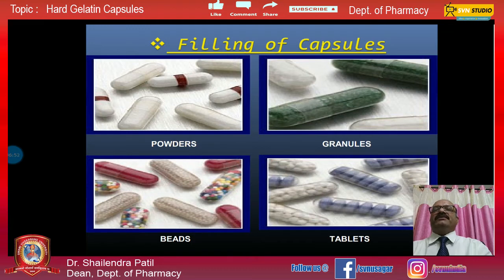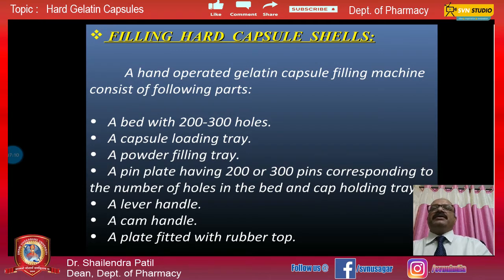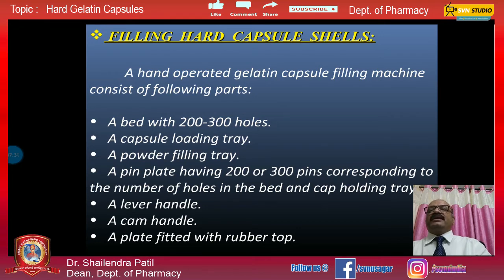You can fill powders, granules, beads, and even small tablets — known as pellets — into these capsule shells. On a small scale, a hand-operated gelatin capsule filling machine can be used. It consists of: a bed with 200 to 300 holes, a capsule loading tray, a powder filling tray, a pin plate having 200 or 300 pins corresponding to the number of holes in the bed, a cap holding tray, a lever handle, a cam handle, and a plate fitted with a rubber top.